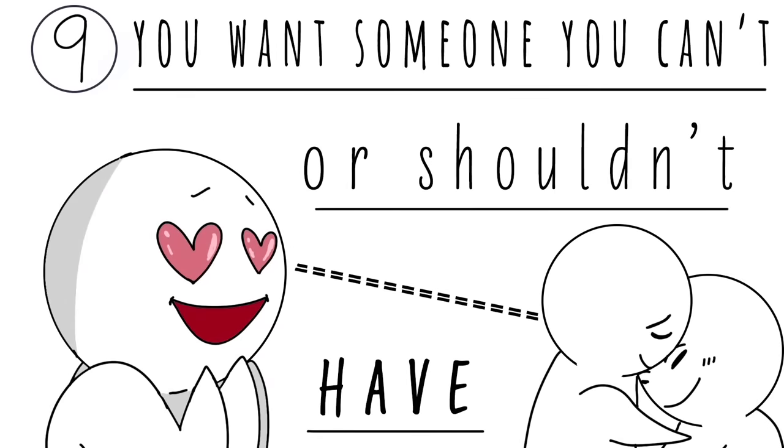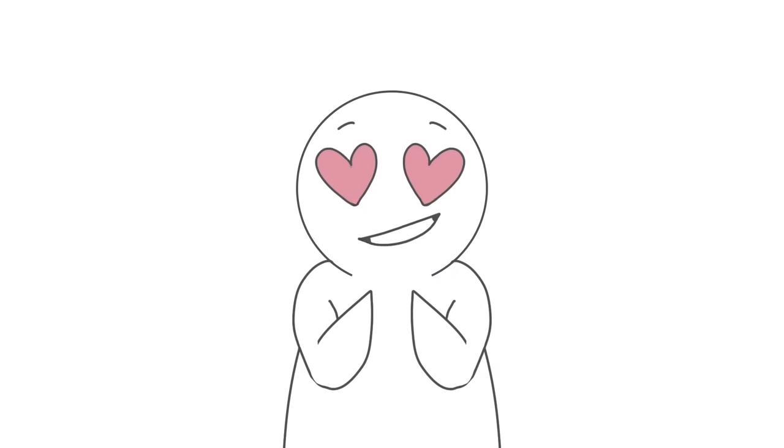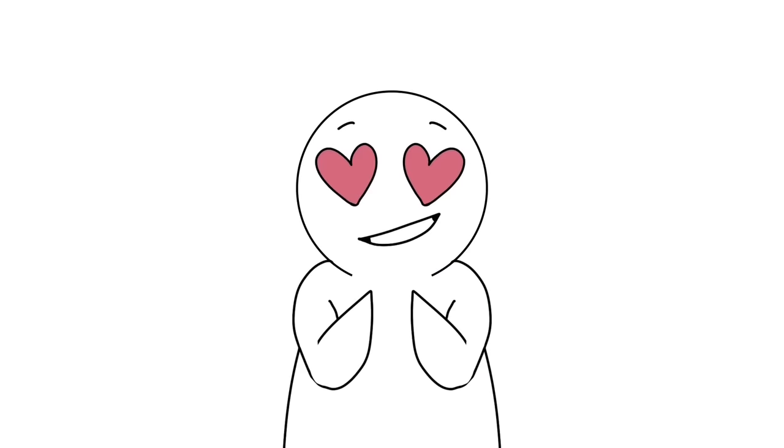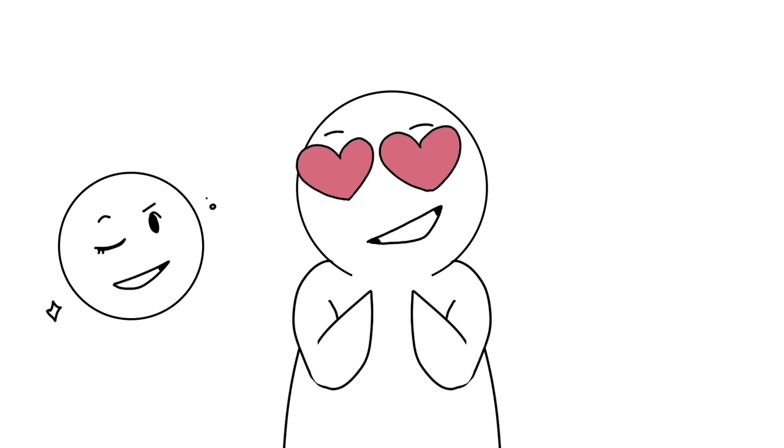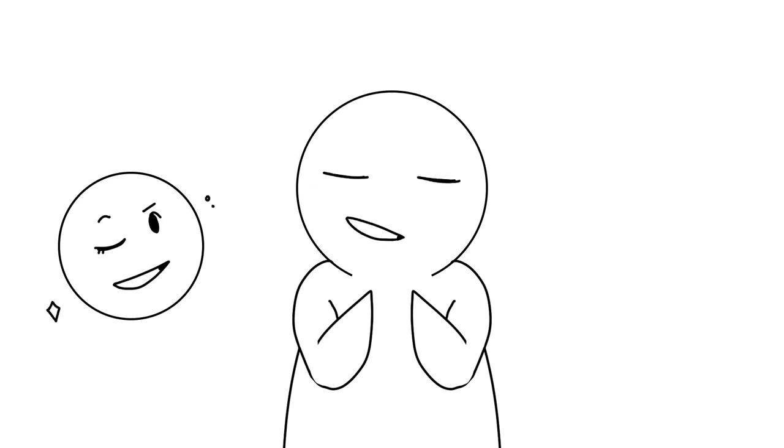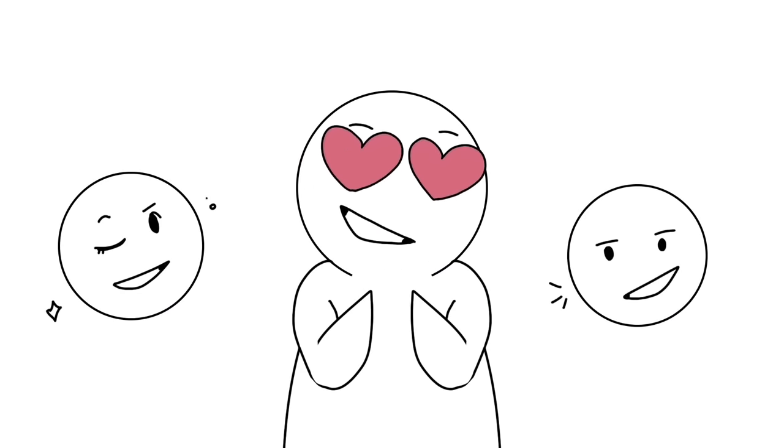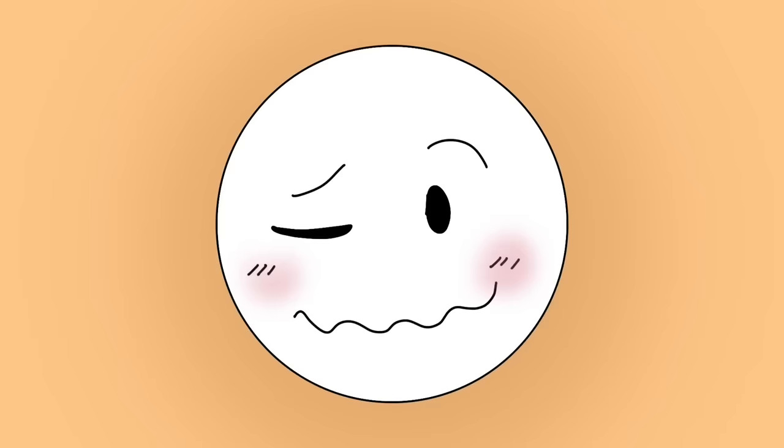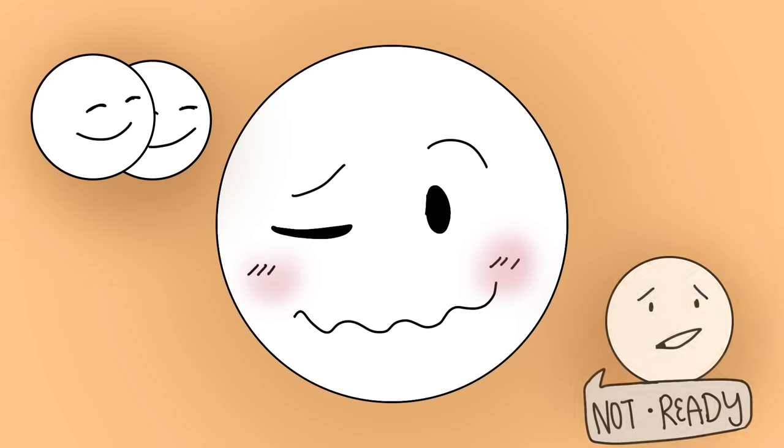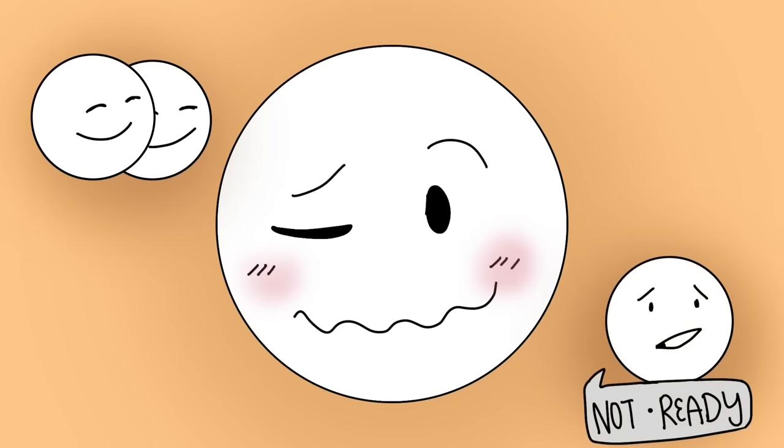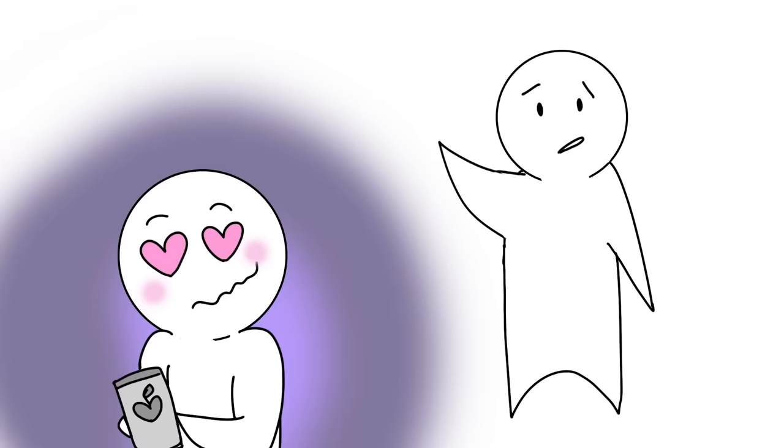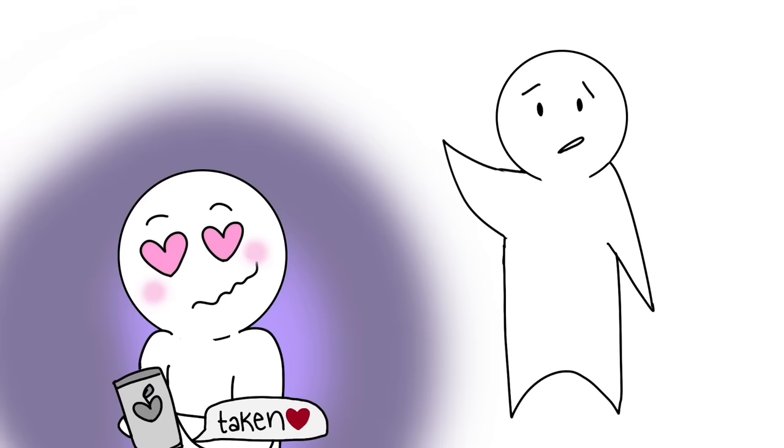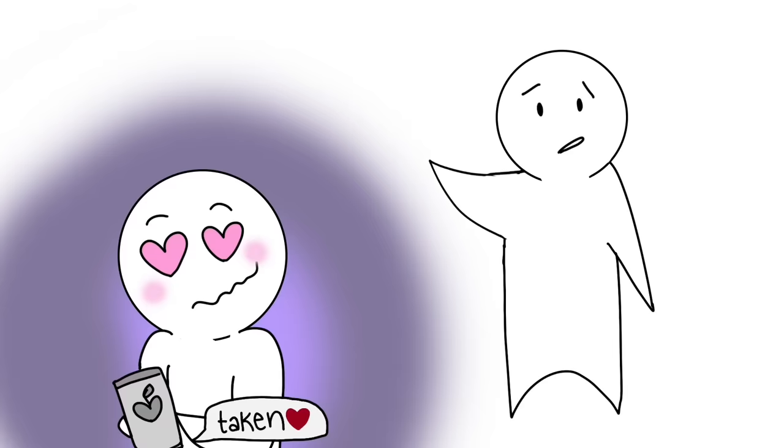Number nine: You want someone you can't or shouldn't. Most of us are guilty of liking somebody against our better judgments, probably even more than once. Whether it's because they're already taken or emotionally unavailable, it's easy to fall in love with the wrong people. Obsessing over the forbidden fruit closes off your ability to consider the more compatible and better-suited people for you.